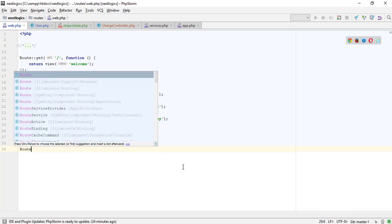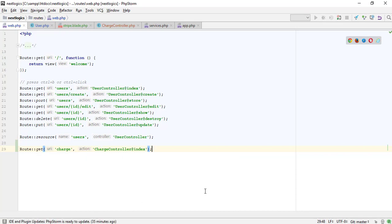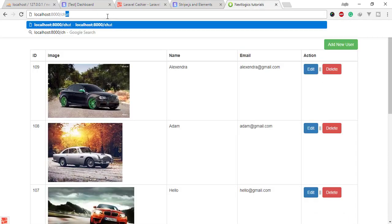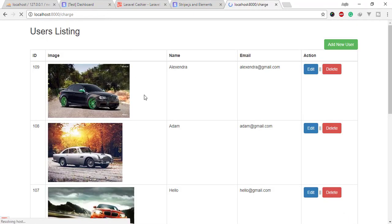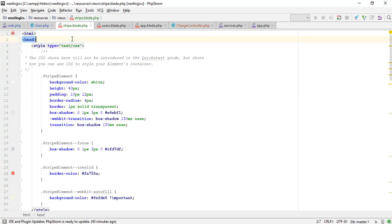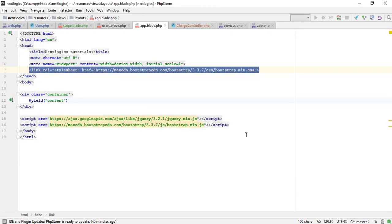Let me create a new route and get values from the credit card form. We just need the Stripe token.